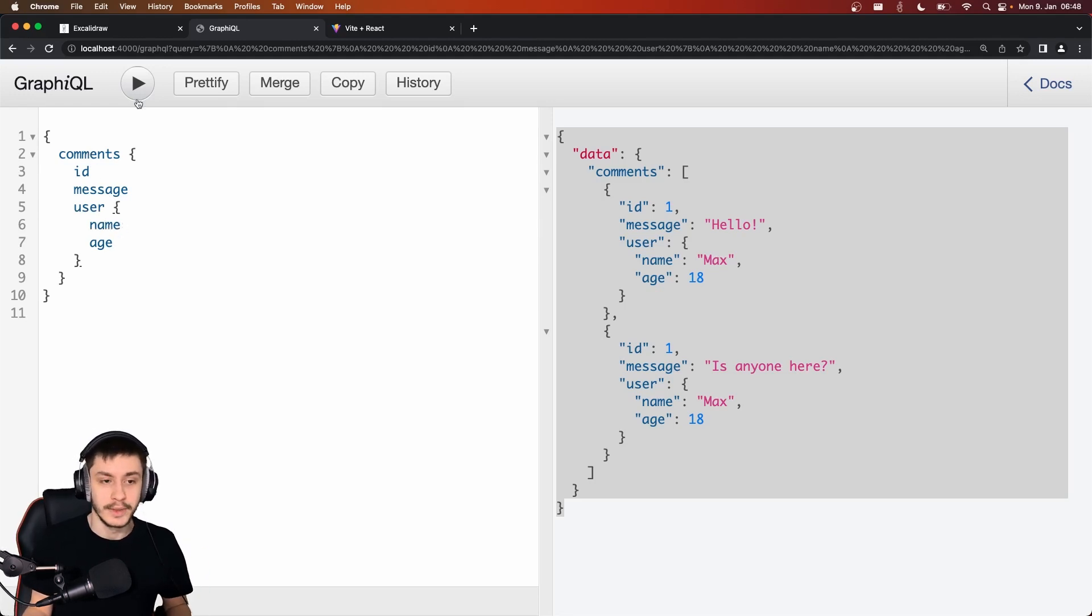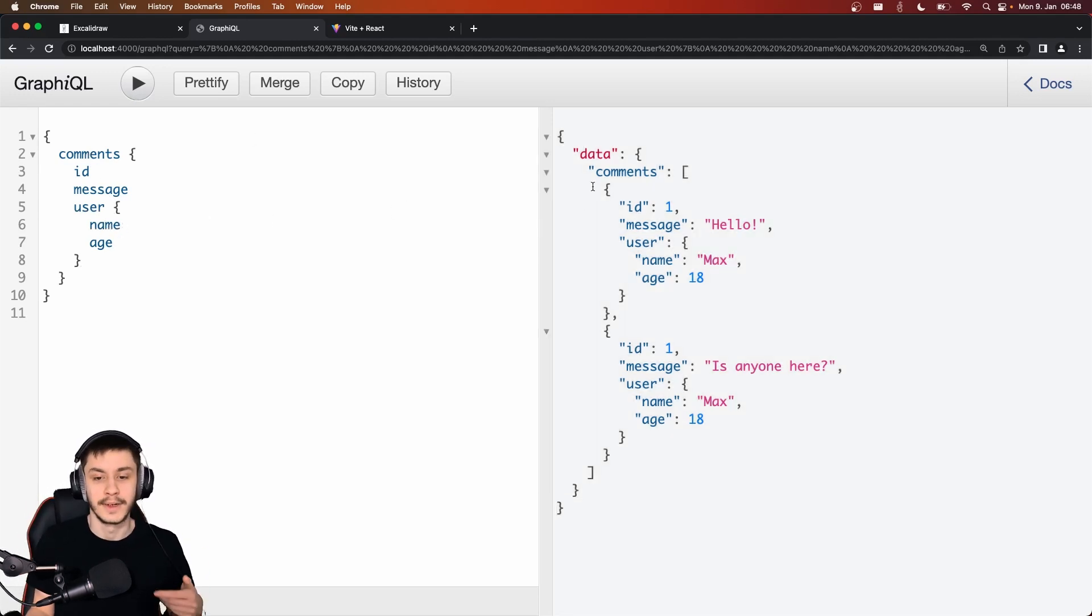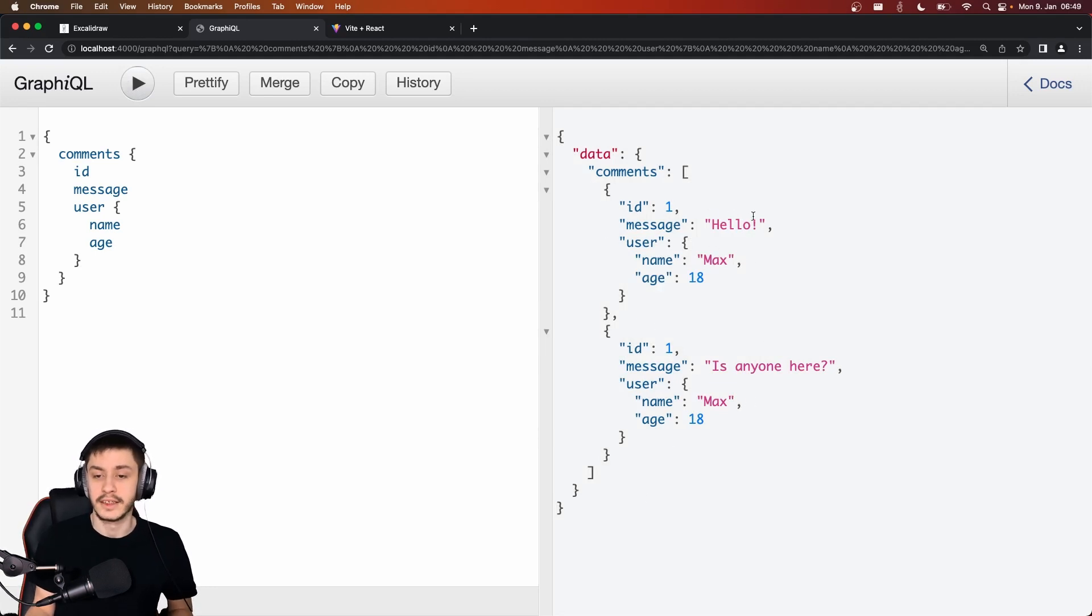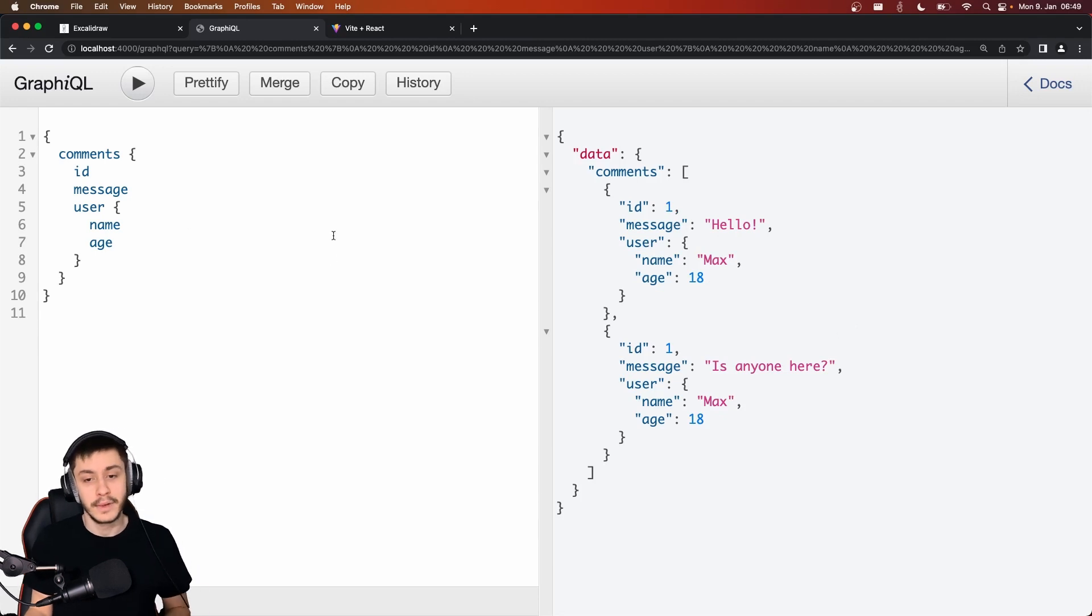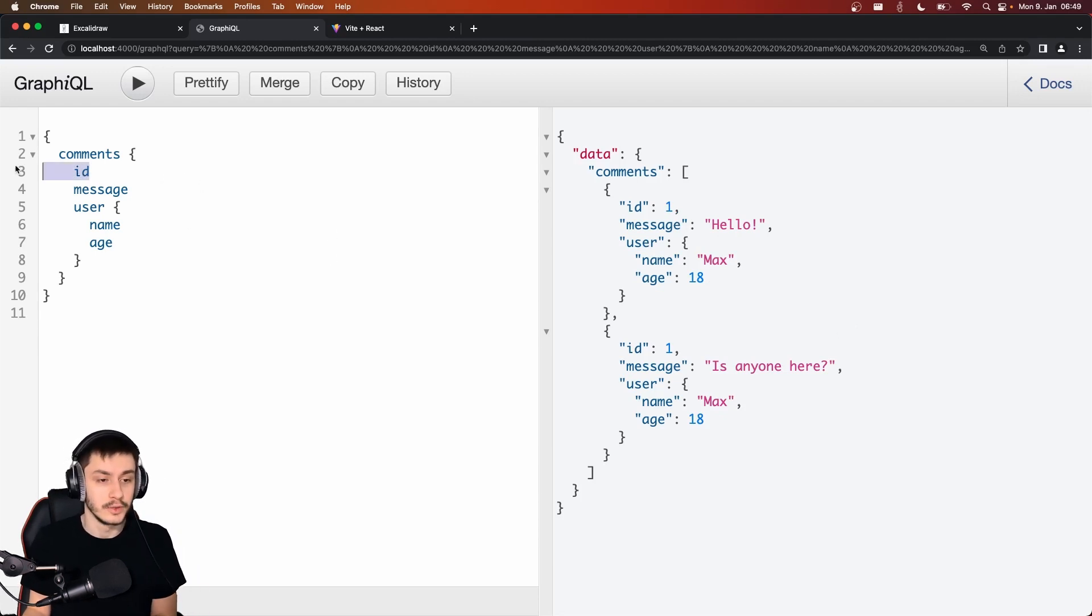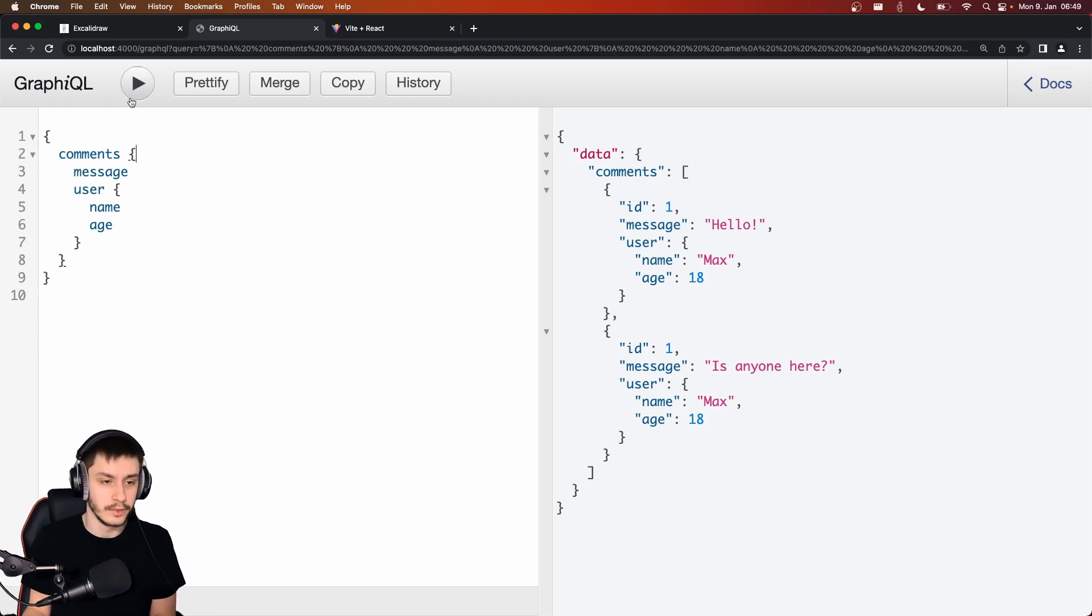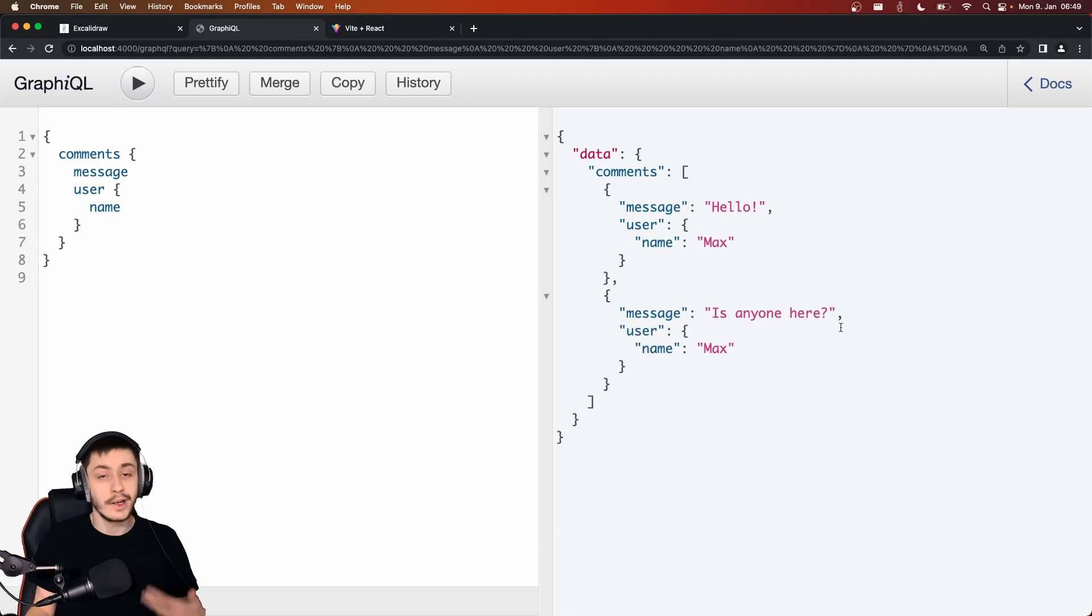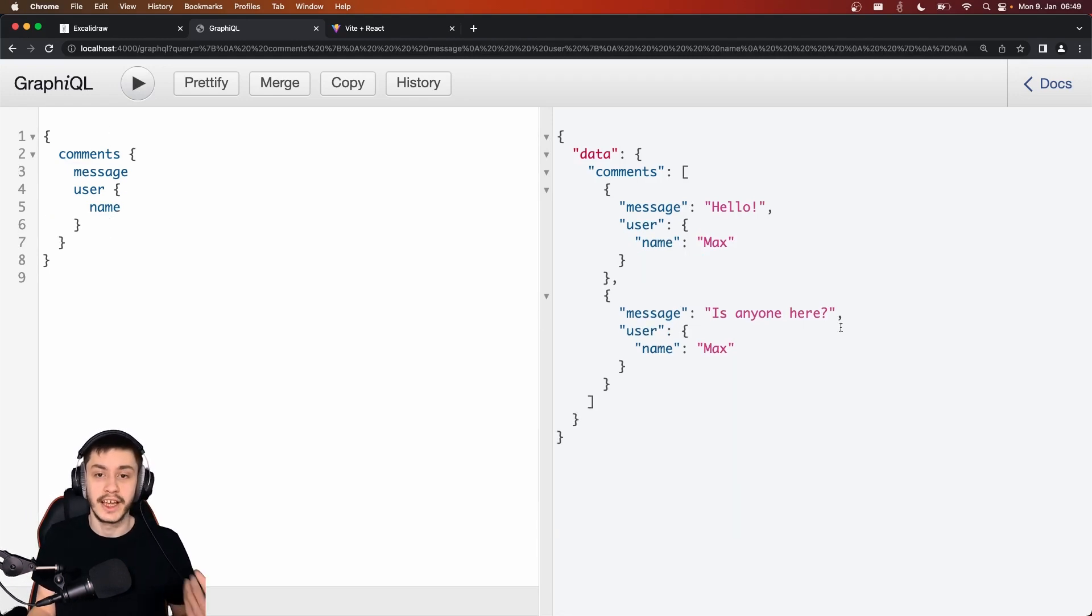And now we can basically do a GraphQL call against my self-written backend right here. And we get two comments, both from Max, where he's asking, hello, is anyone here? But we might not need all of this information. So we can just get rid of this ID, get rid of this age.